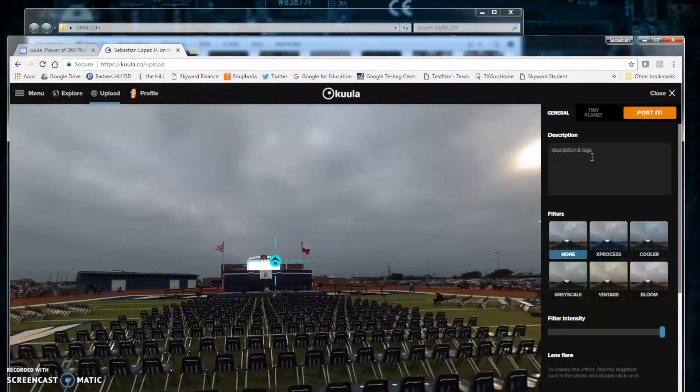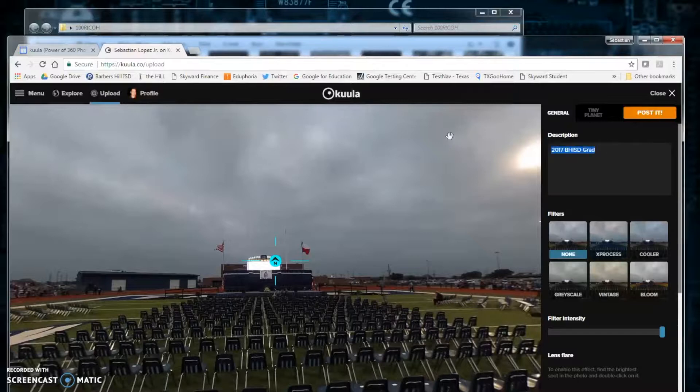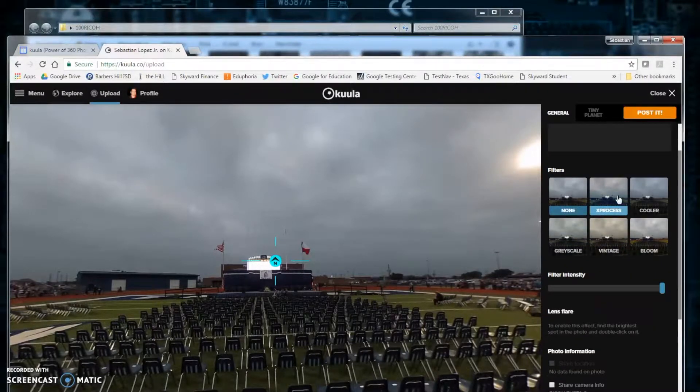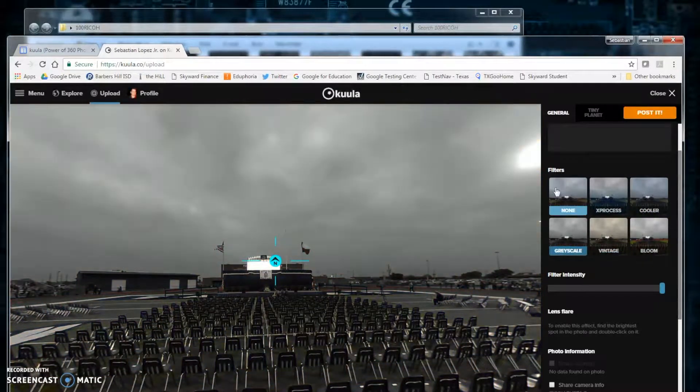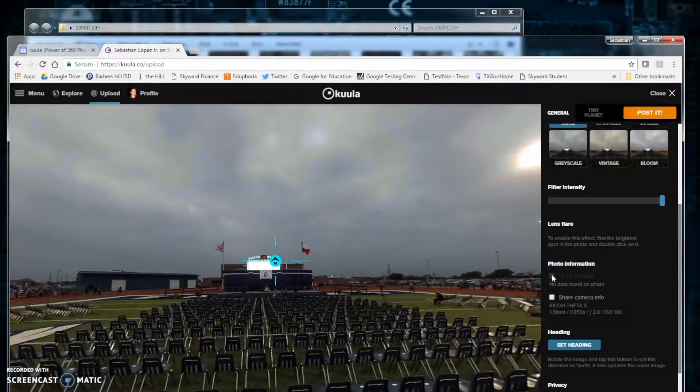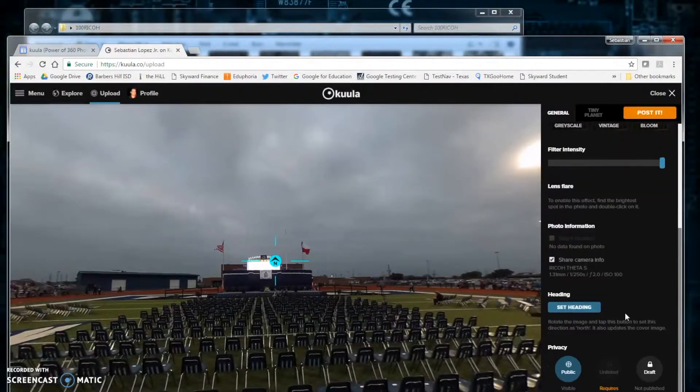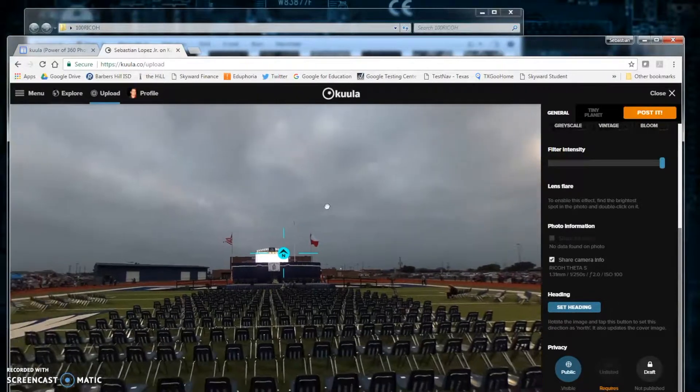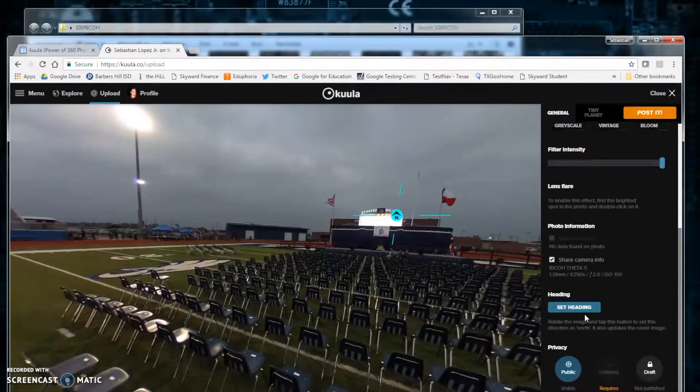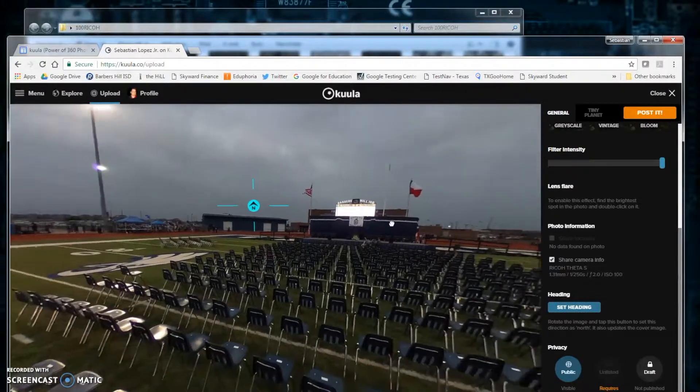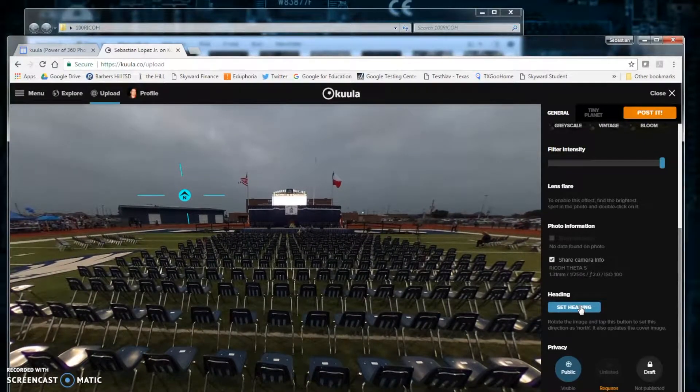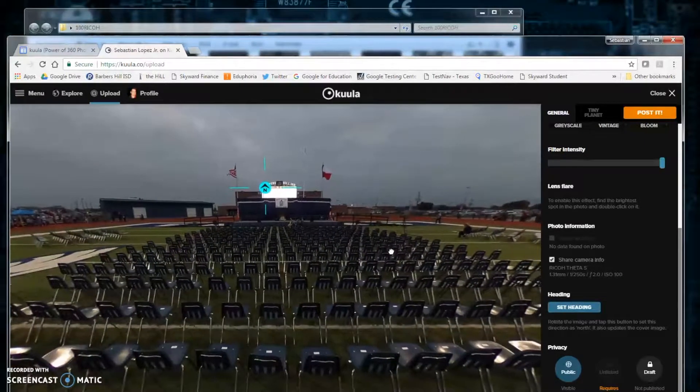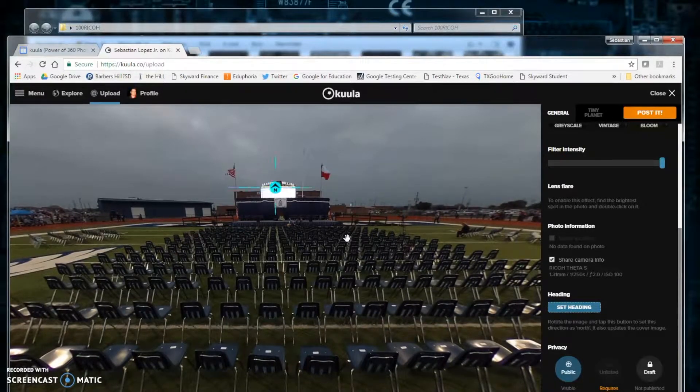We will give it a description. We can look at different filters to apply if you want to do such things. You can choose to share what information such as the camera. The heading will be where the north or first look starts. When you move your screen around and click the set heading button, that will be the first view of your photo.